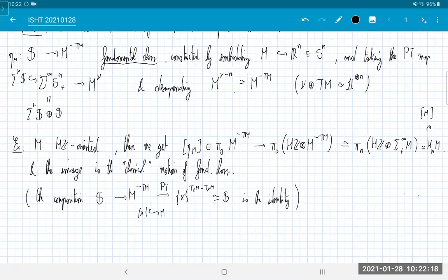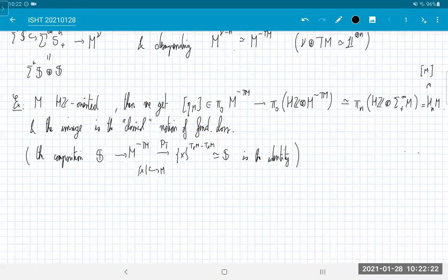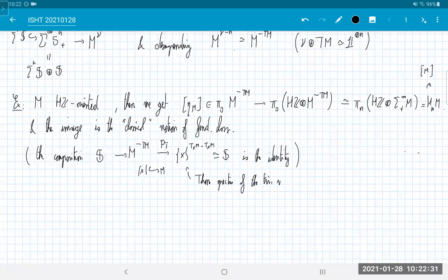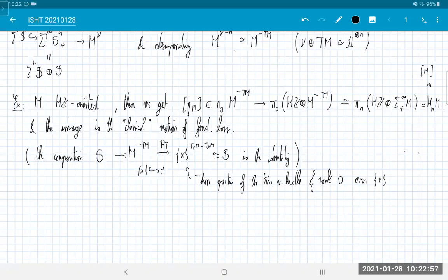The Thom spectrum of the trivial vector bundle of rank zero over a one-point set is the sphere spectrum — taking the colimit of spheres over a point gives the sphere. I should admit I'm cheating slightly: I'm using that the Pontryagin-Thom collapse map is the dual of the inclusion map, which I haven't technically proven, but it will follow from the proof of the duality I'll give.